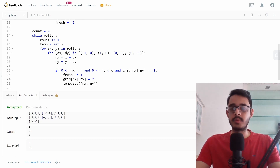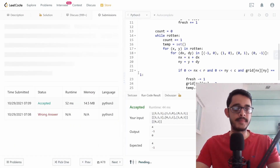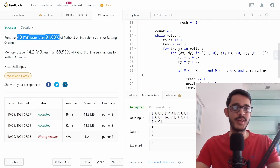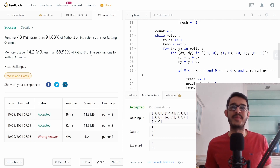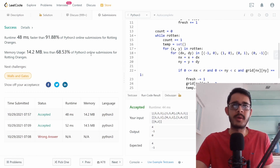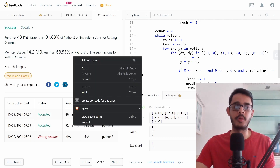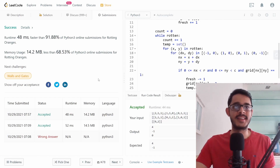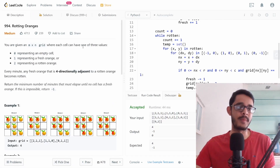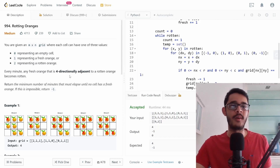Submitting the solution, we get accepted with a runtime of 48 milliseconds, beating 90% of submissions. Note that LeetCode runtimes can vary between submissions. That's the full solution to the Rotting Oranges problem.